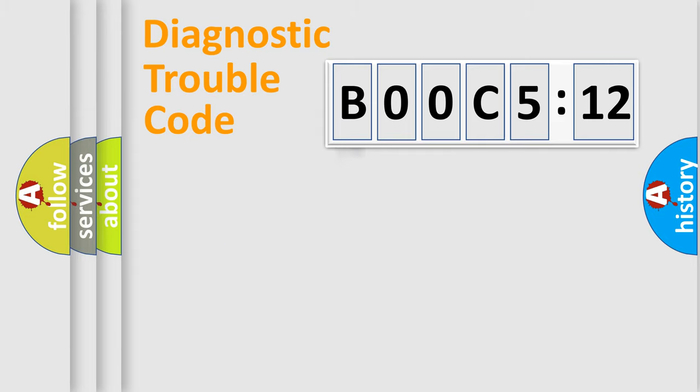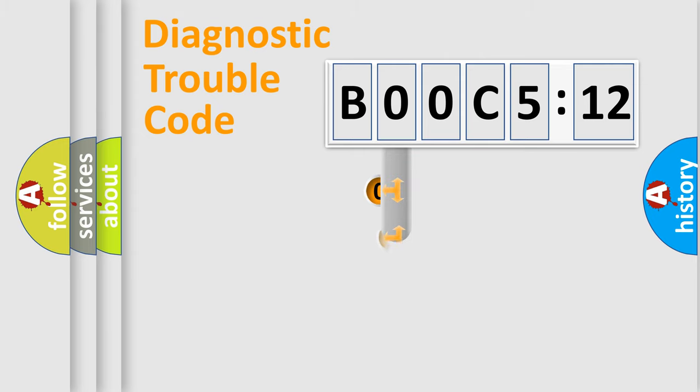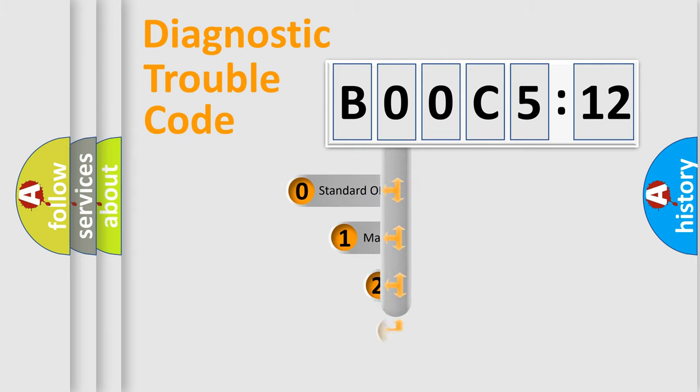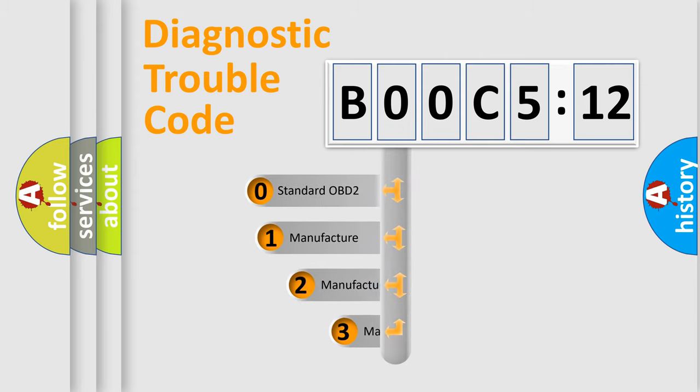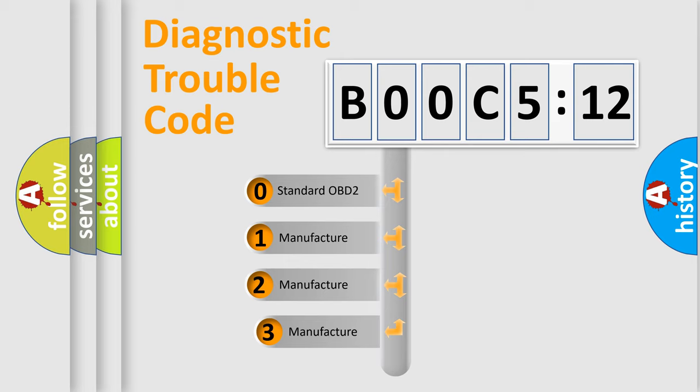Powertrain, Body, Chassis, Network. This distribution is defined in the first character code.